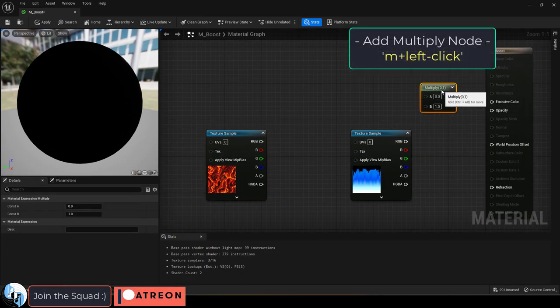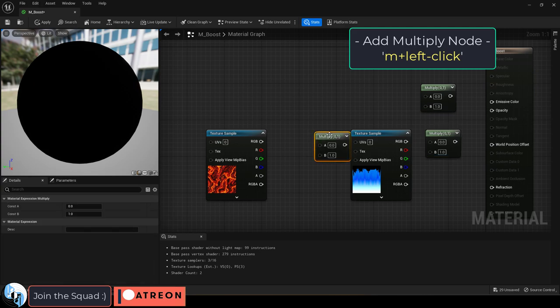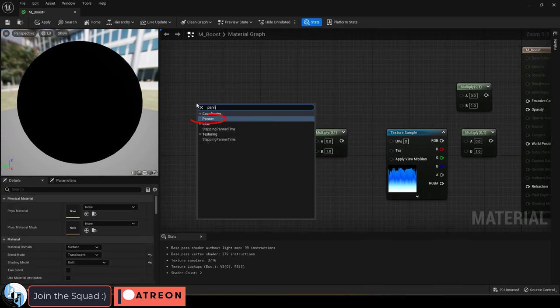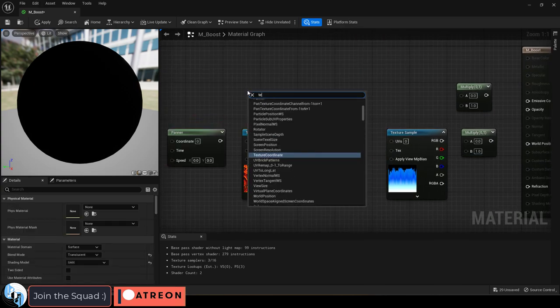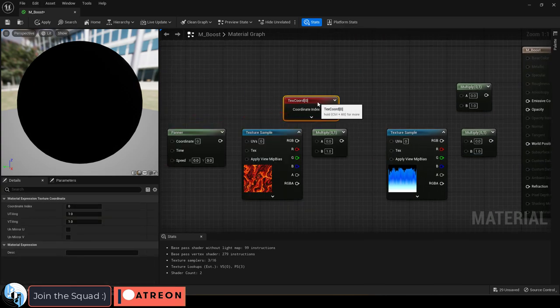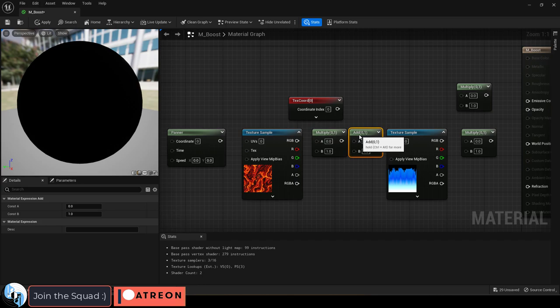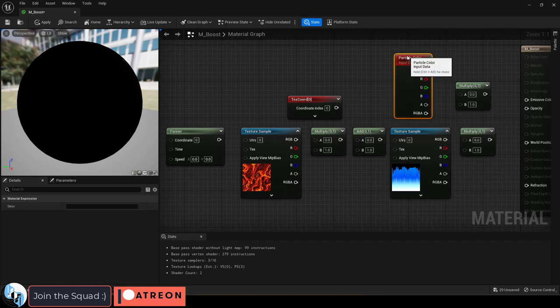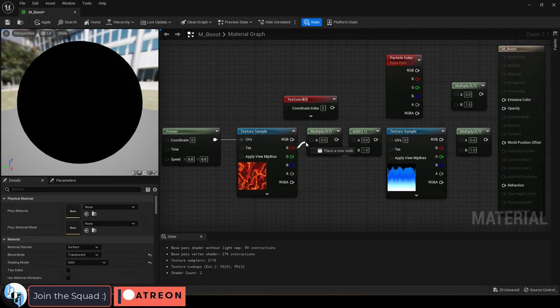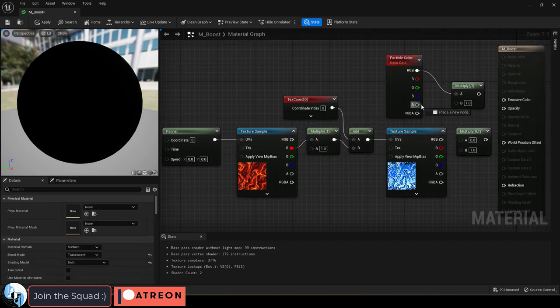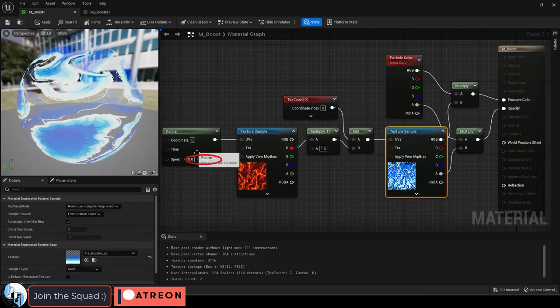Then hold M and left click three times to get a few multiply nodes. Grab a panner node, texture coordinate node, an add node, and a particle color node and drag everything together like so.